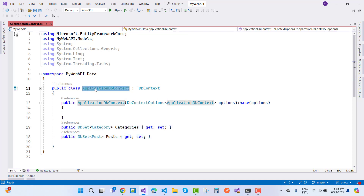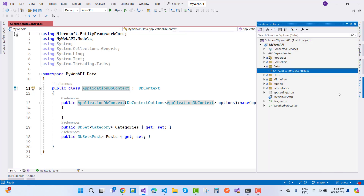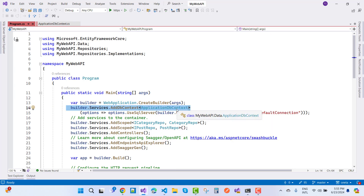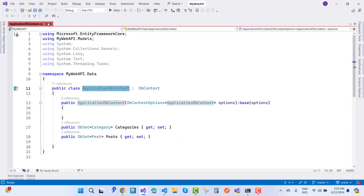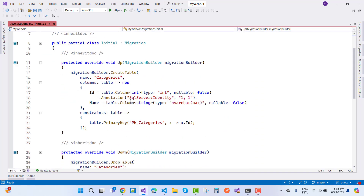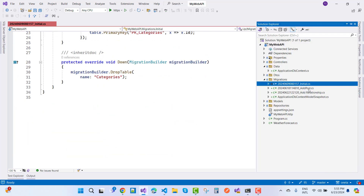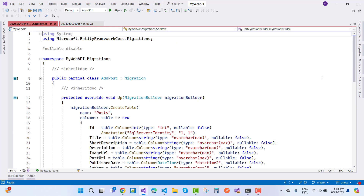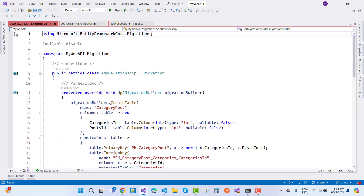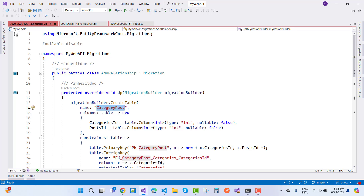Next, register ApplicationDbContext as a dependency in program.cs — check the dependency injection setup there. After that, you can apply migrations. The first migration is applied with the initial migration for categories only. The second migration adds Post, and the third handles the many-to-many relationship between Category and Post, creating a middle join table called CategoryPost.